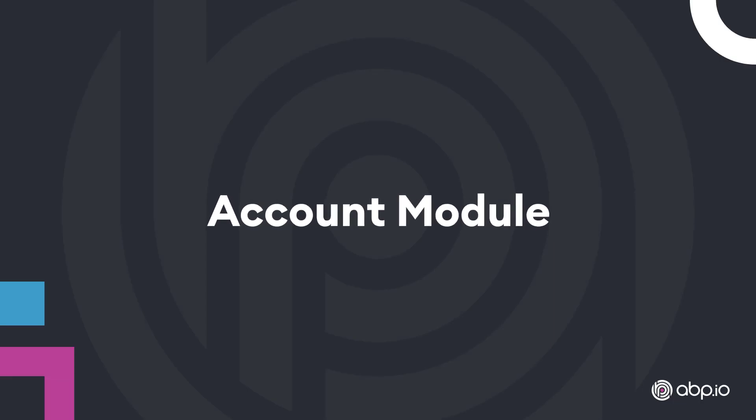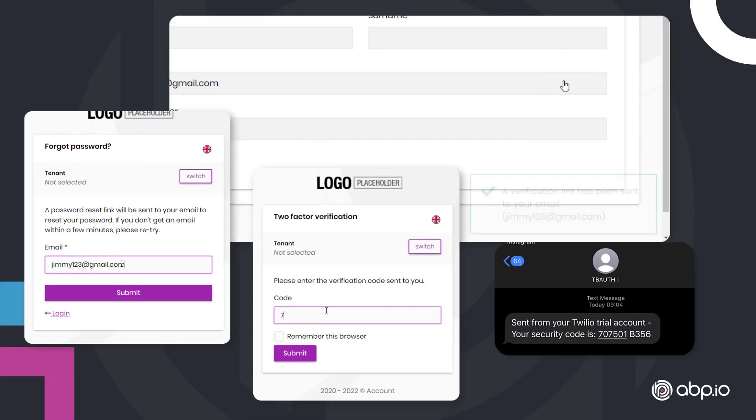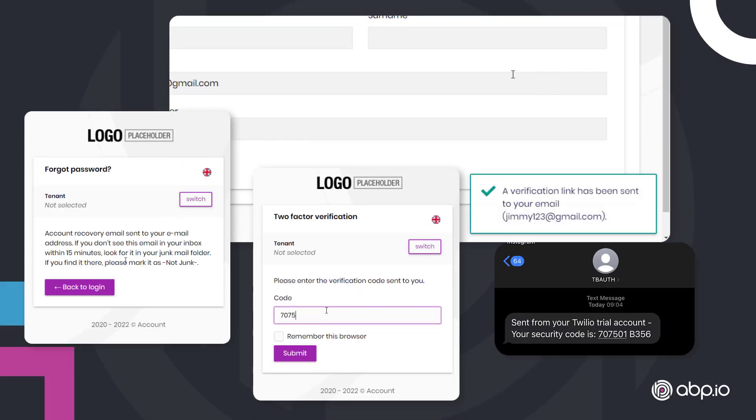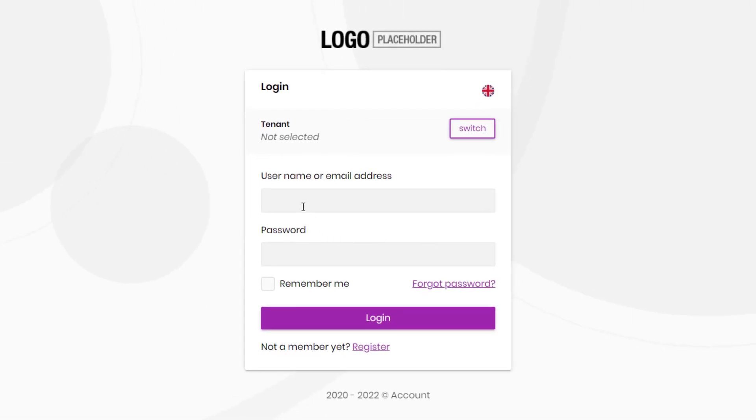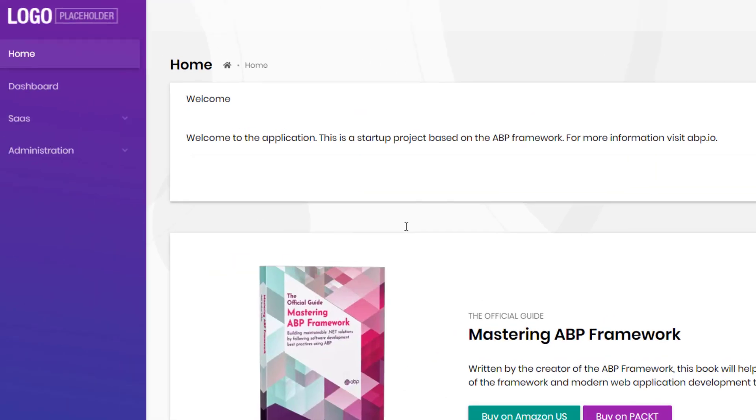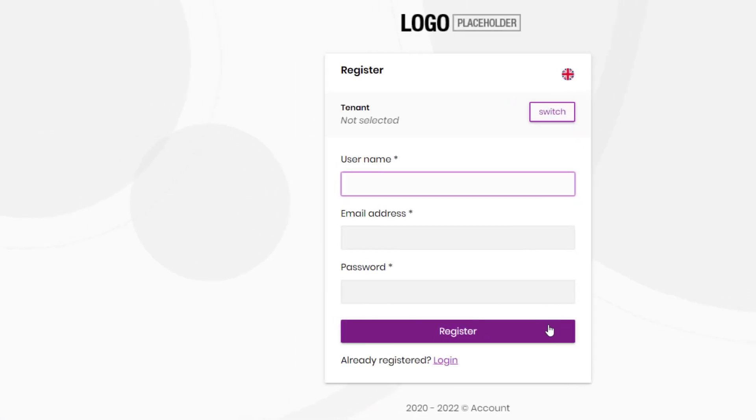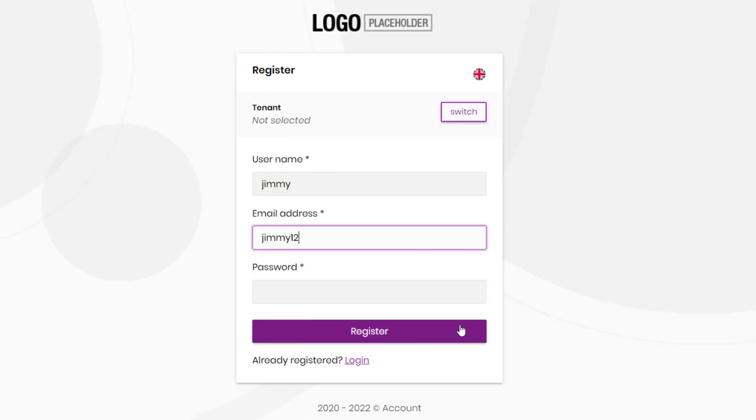The account module implements the authentication system for an application. It provides a login page with username and password, and a register page to create a new account.